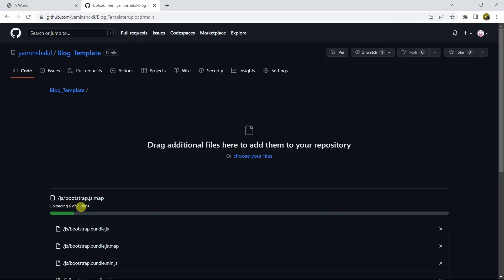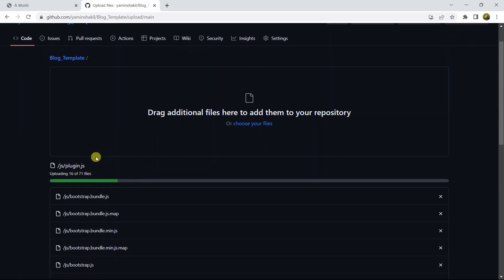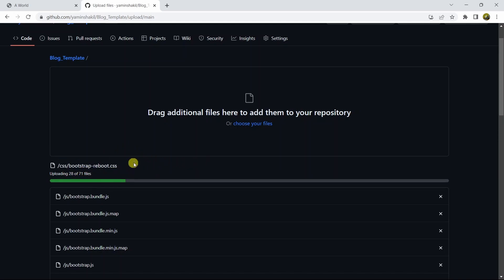Here you can see there are a total of 71 files inside my HTML project. How long it takes will depend on how big your project is — if it's small it won't take much time, but if it's large it will take some time. Just wait patiently until it's done. I'll now fast-forward the video.